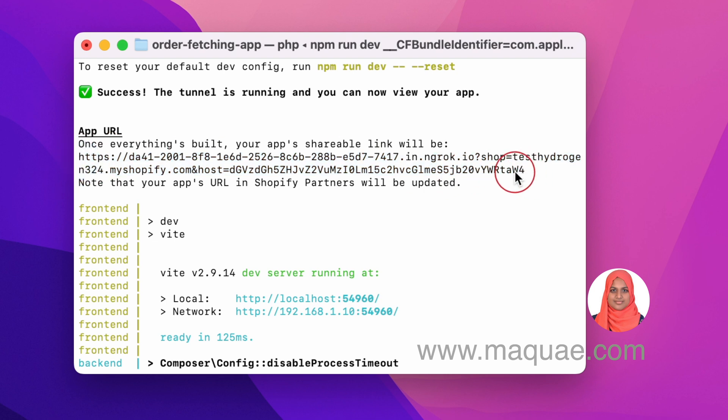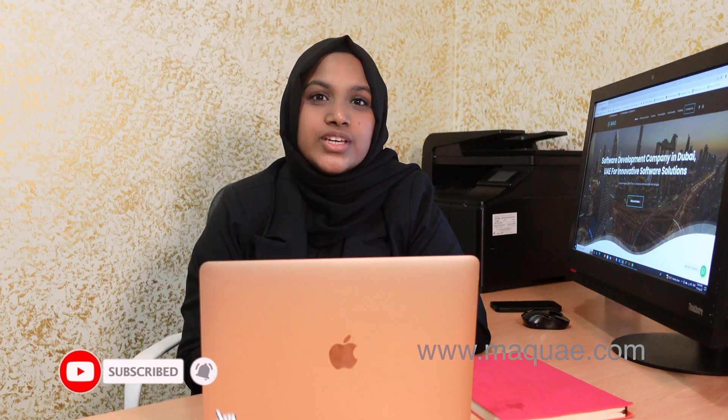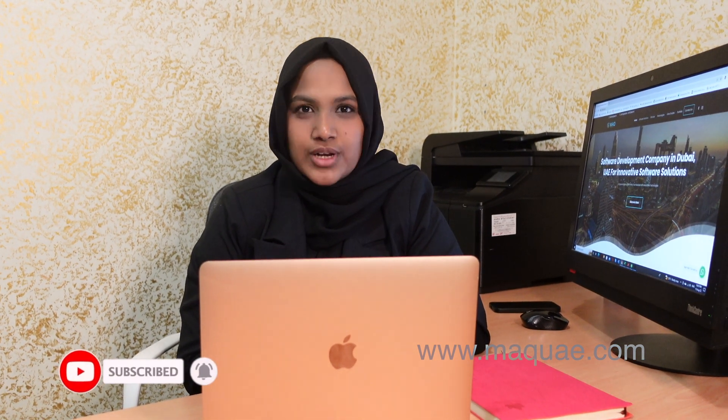In the next video I will show you how you can set up a tunnel using Cloudflare. Thanks for watching. If you like our video please subscribe to our channel by clicking the subscribe button below and give a like if you liked the video. Thank you.